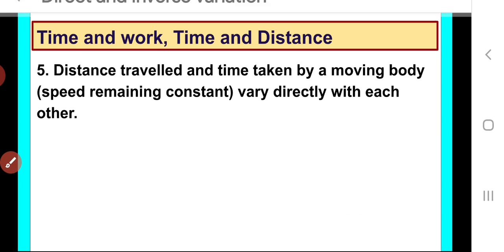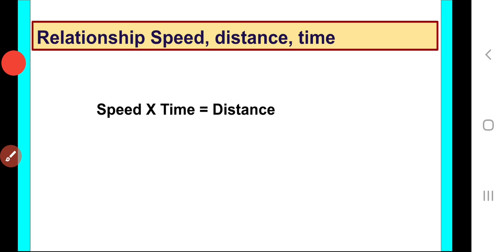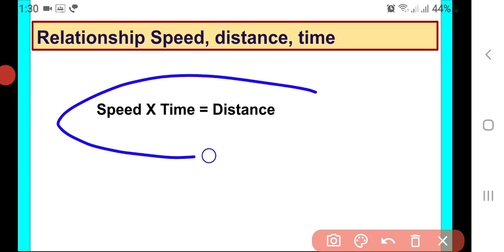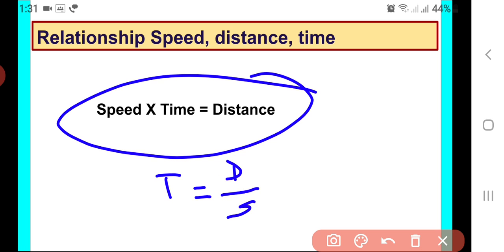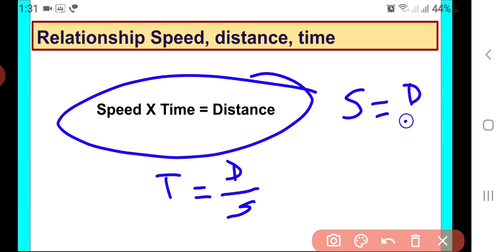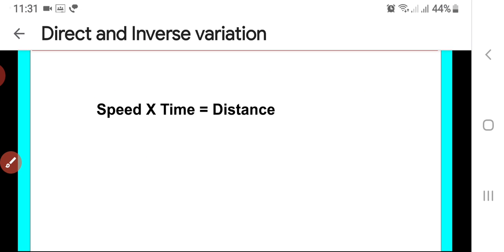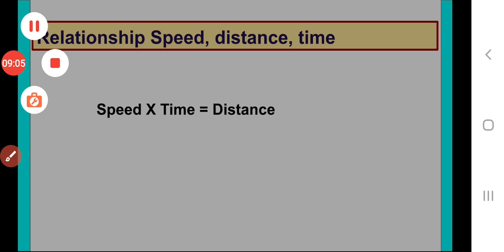I hope this concept is clear to you — the relationship between speed, distance, and time. It will help you in solving questions based on speed, time, and distance. For example, to calculate time: time equals distance upon speed. To calculate speed: speed equals distance upon time. The key relationship is speed times time equals distance. I hope this discussion helps clarify your doubts. Thank you so much, have a nice day, bye-bye.